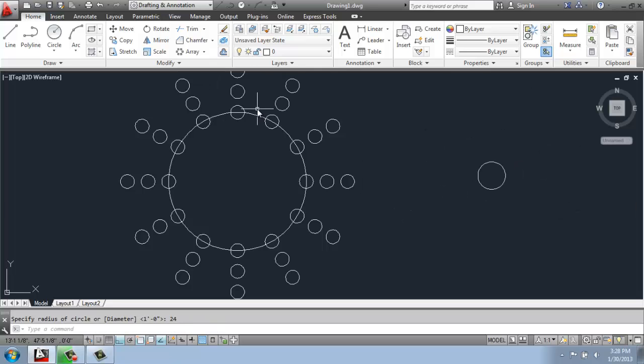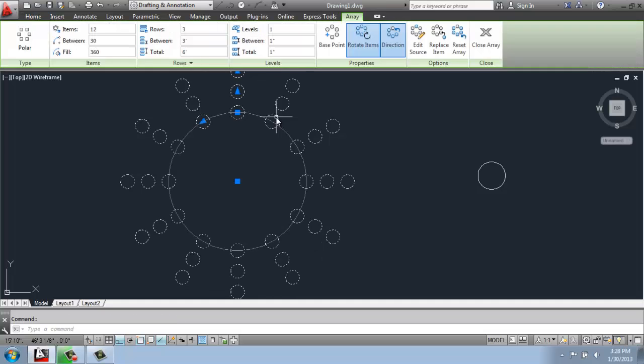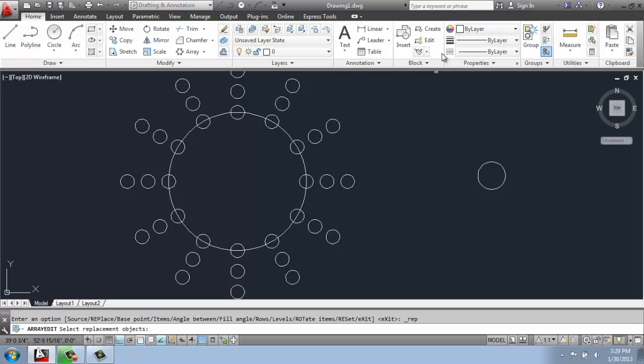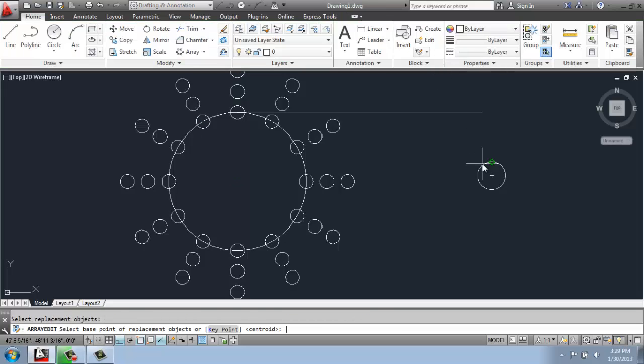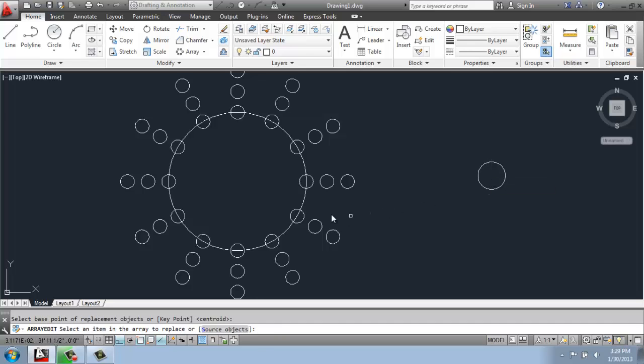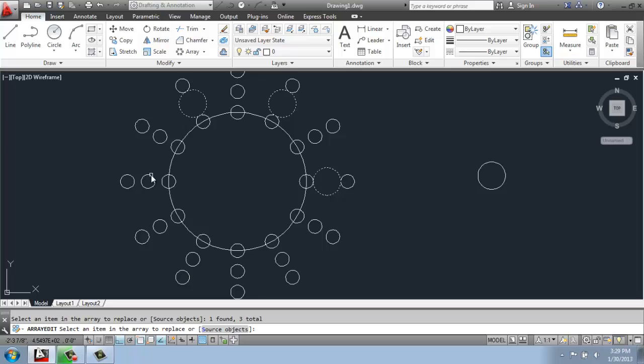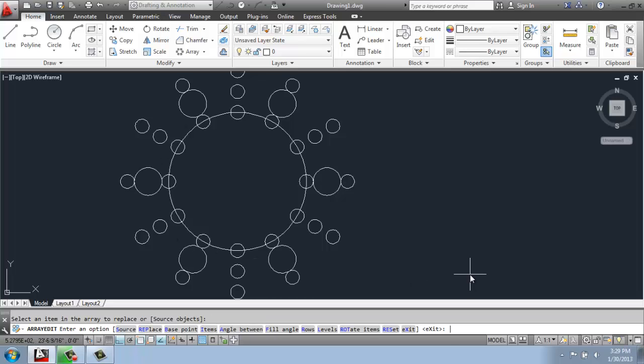I'll click on my arrayed object. And I could do something like replace item. I will pick my replacement object, hit enter, pick its base point. And then I could go around, for example, and change the ones that I'm interested in. So I could do something like that.